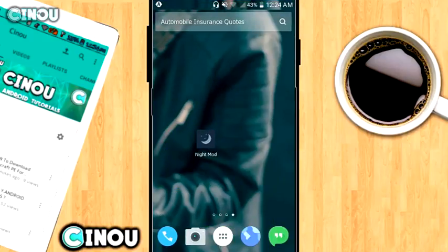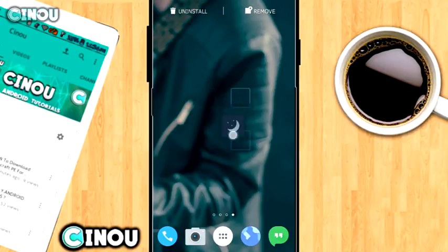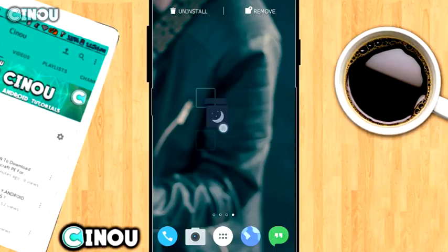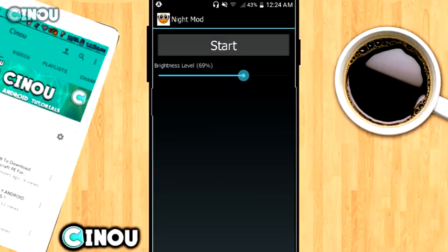We need to go ahead to the link which is going to be down in the description below and download this application which is called Night Mode. It is a free application from Google Play Store.